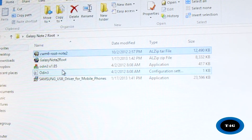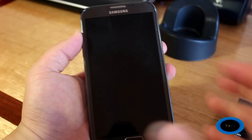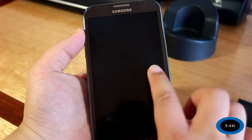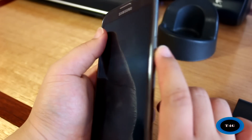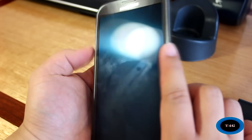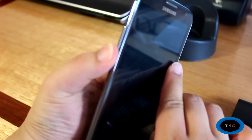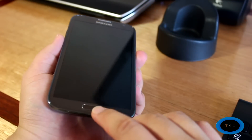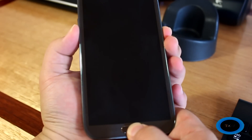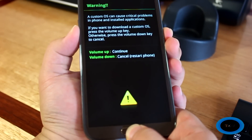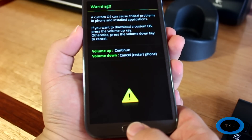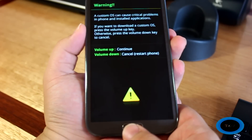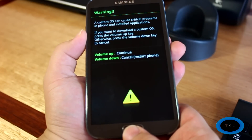Now what we need to do is go to the phone and put it on download mode. To go to download mode, first turn off your phone — I've already turned off mine. Then you need to hold the power button as well as the volume down and the home button, all at the same time. It will take a few seconds. And there we go. Now, once you get there, we're going to open up Odin.